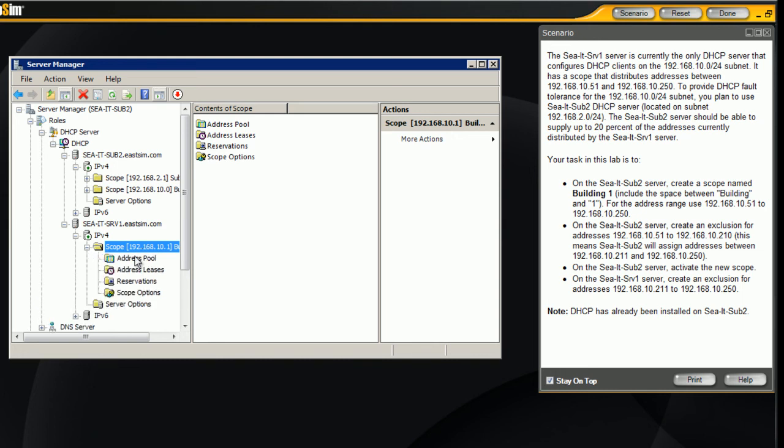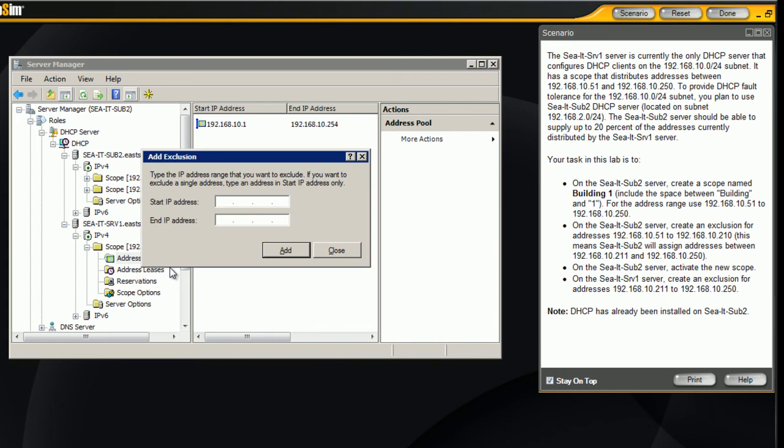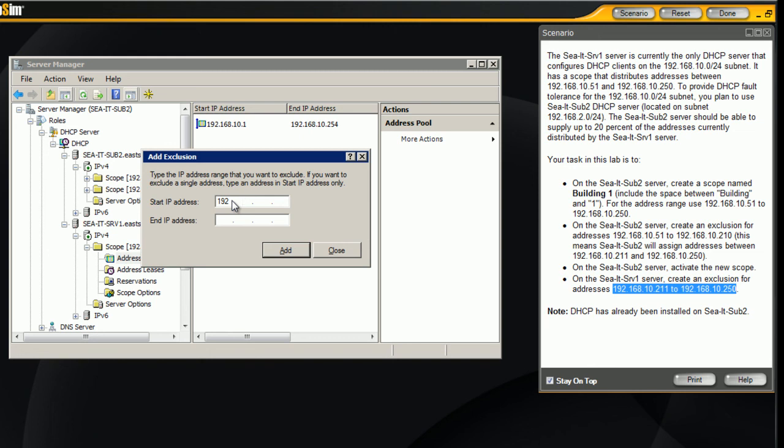All we want to do now is create a new exclusion range, and we're doing this on the sub server 1, so the addresses that we're going to exclude here are 192.168.10.211 all the way to 192.168.10.250.